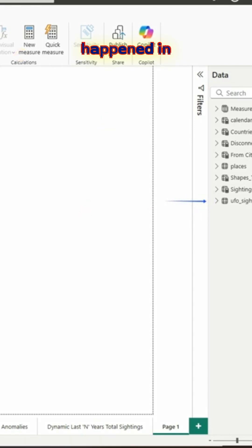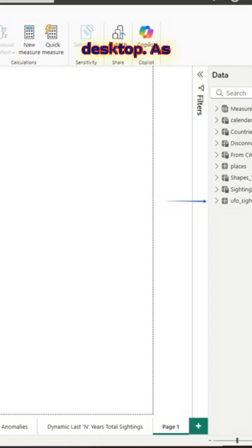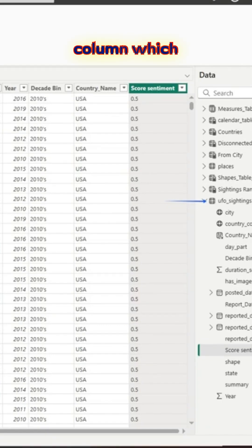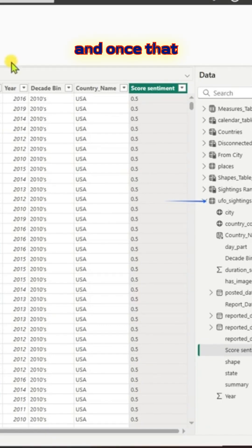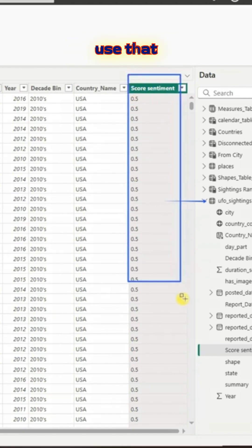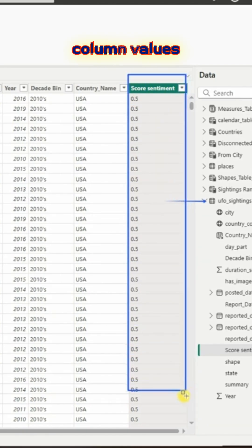As you can see, that's a column which was created. Once that column is there, we'll try to use that column values and create an additional column.